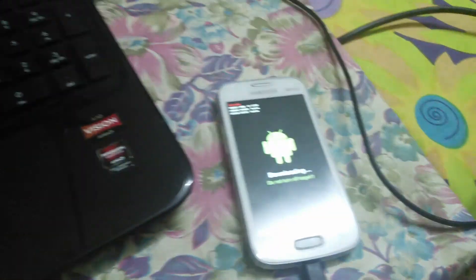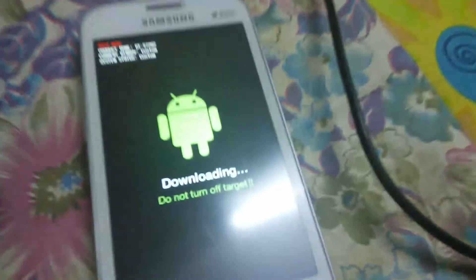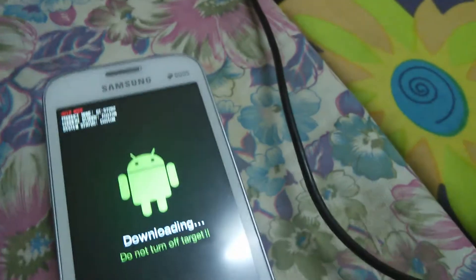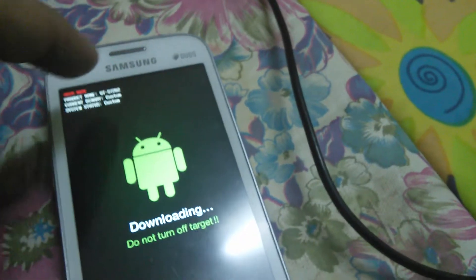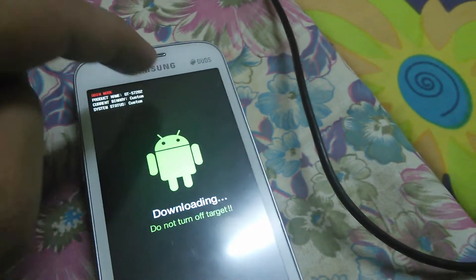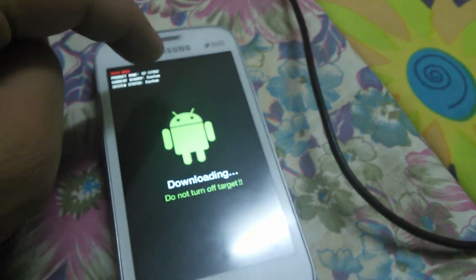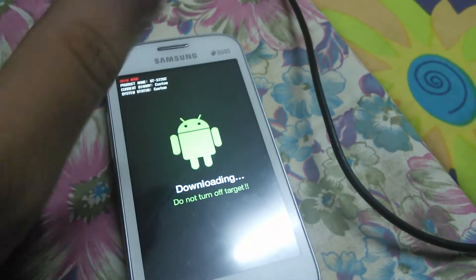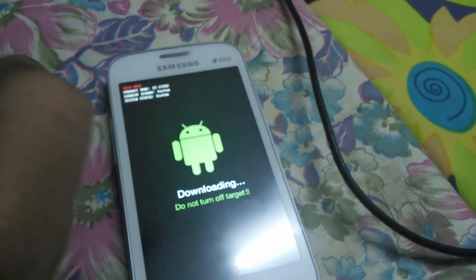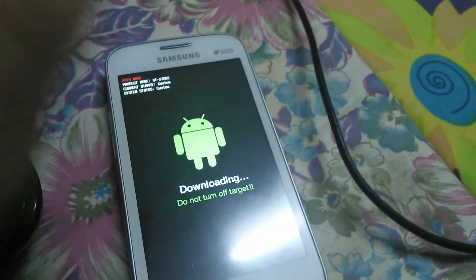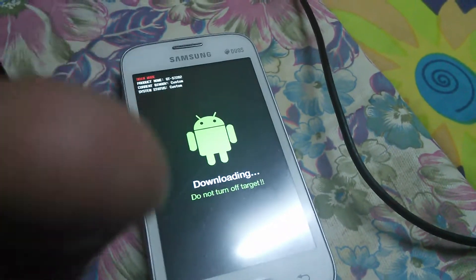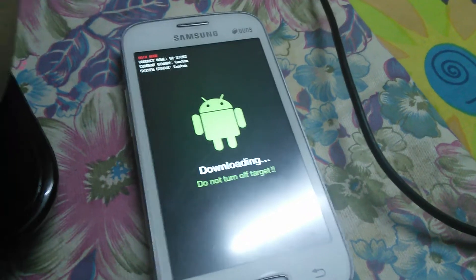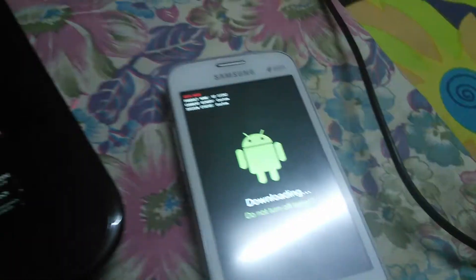Okay, it's already in download mode. Right now your phone must be showing Samsung official. Since this phone is rooted, it's gonna show custom. Doesn't matter - it's going perfectly, don't worry about it.